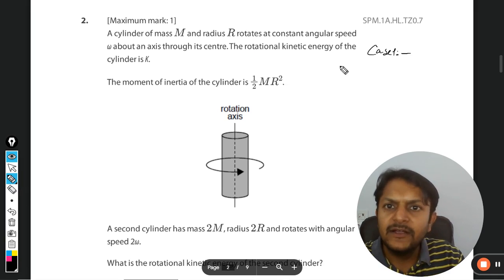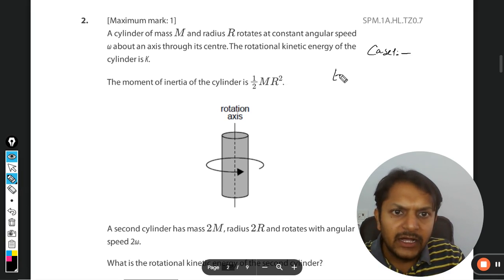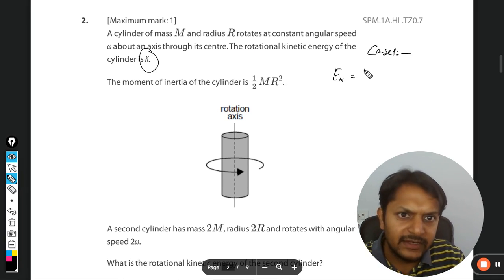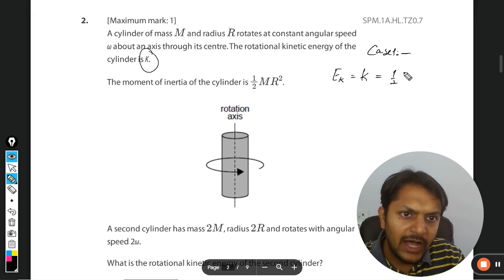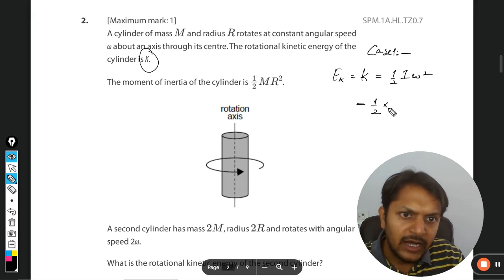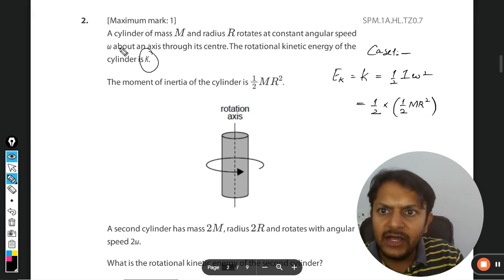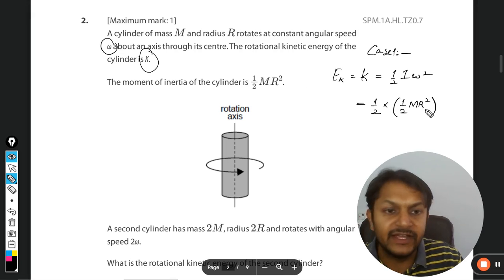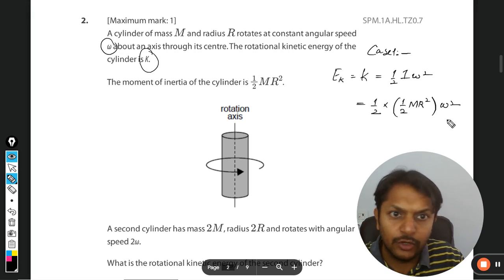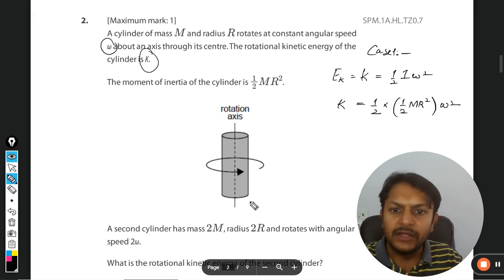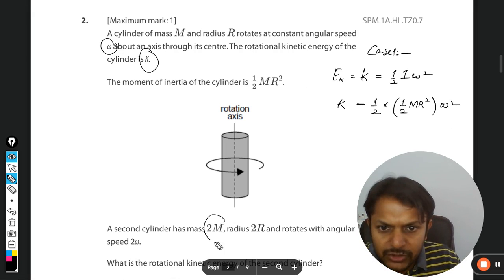In case one, the kinetic energy EK equals k, which is half I omega squared. The moment of inertia is half mr squared, and omega is directly given as omega. So this gives us k for case one.